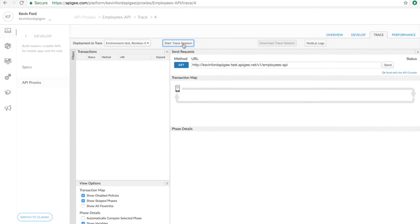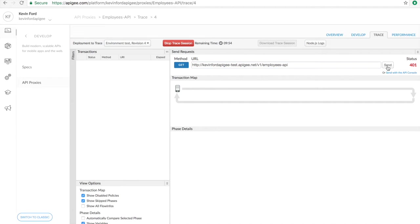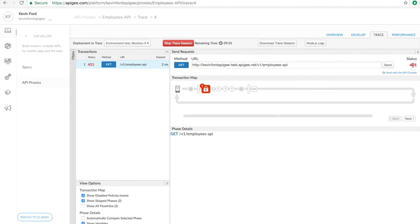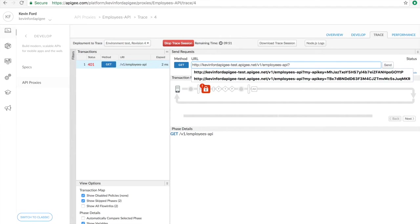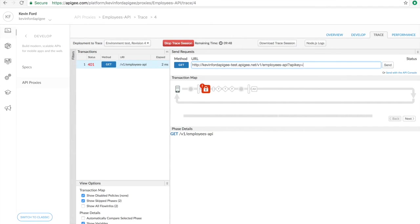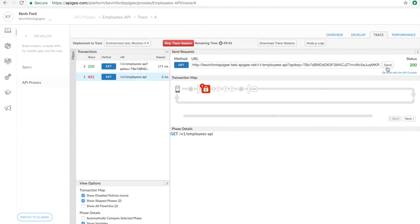So if you remember, the query parameter we're looking for was API key. Again, we still see that it's returning a 401. So I'm going to give it the query parameter, paste in the key, click send, and now I'm getting a 200 back.